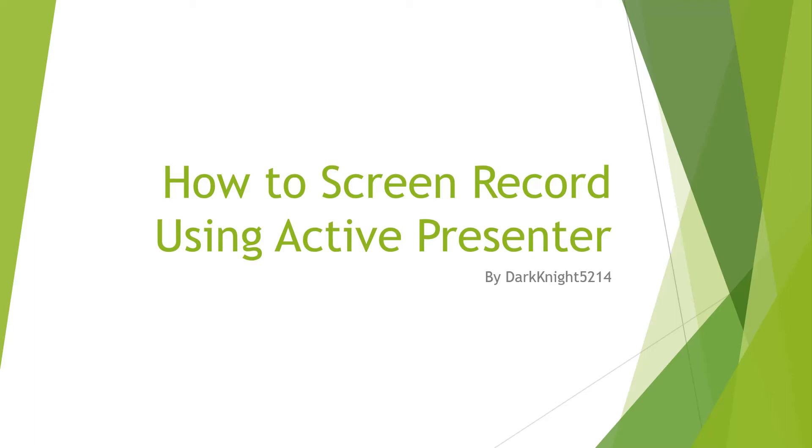This how-to tutorial will walk you through how to use ActivePresenter, but will not walk you through on the installing options. If you want to know how to install or what certain options do when you install the program, I would recommend that you go onto the ActivePresenter's website and that will give you tutorials on how to install the program.